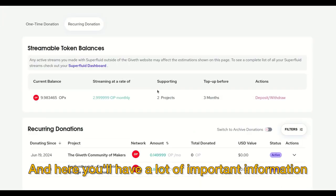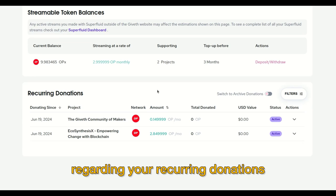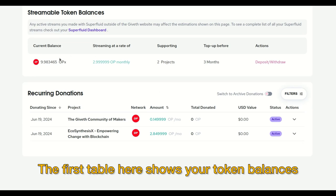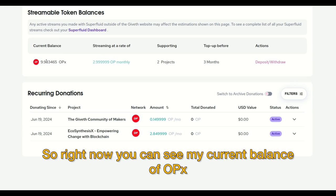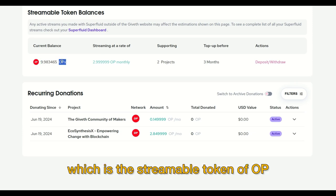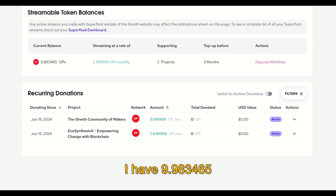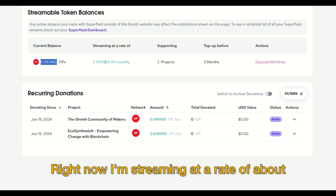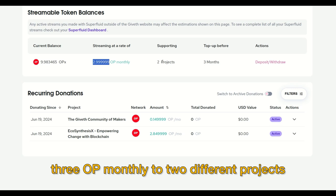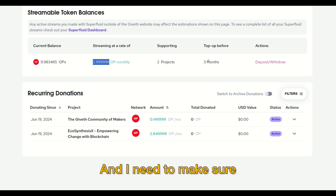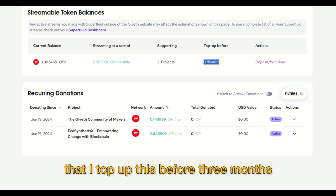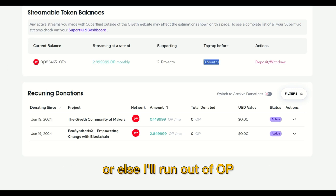Here you'll have a lot of important information regarding your recurring donations. The first table shows your token balances available for streaming. Right now you can see my current balance of OPX, which is the streamable token of OP — I have 9,983,465. Right now I'm streaming at a rate of about 3 OP monthly to 2 different projects, and I need to make sure that I top up before 3 months or else I'll run out of OP.